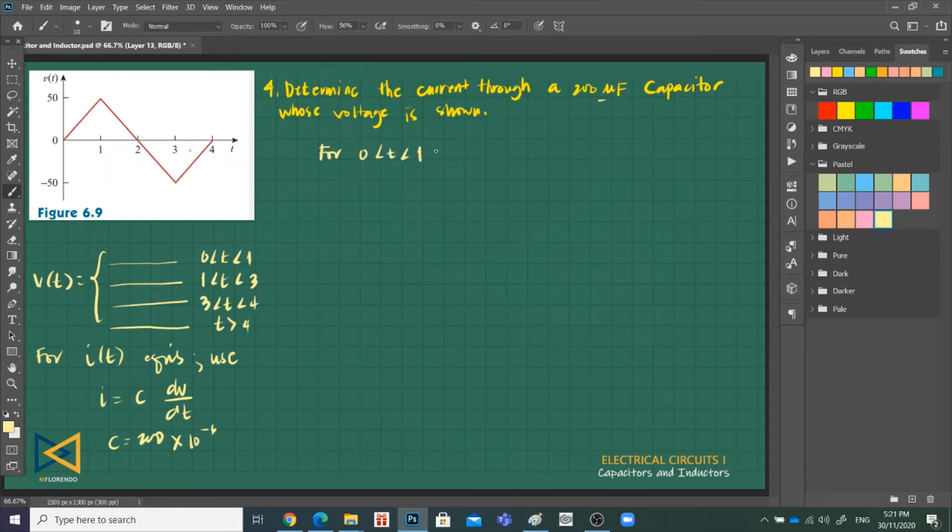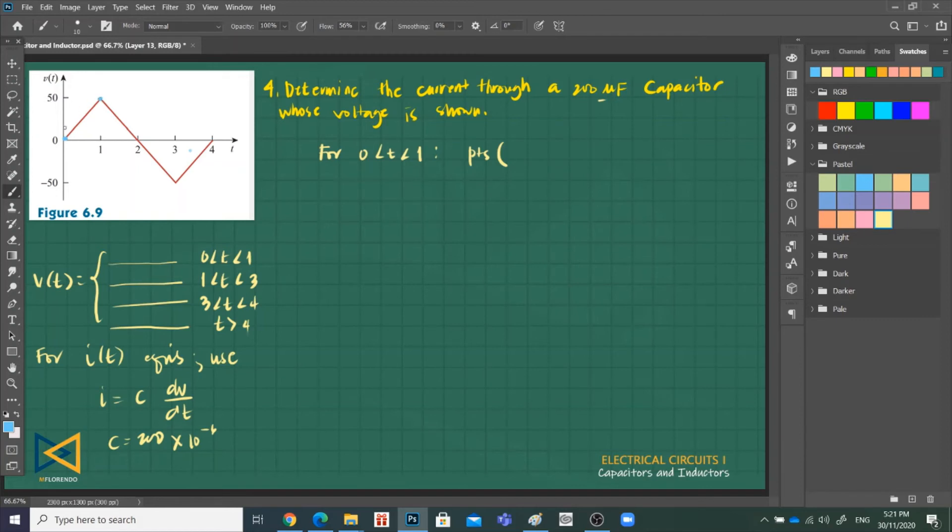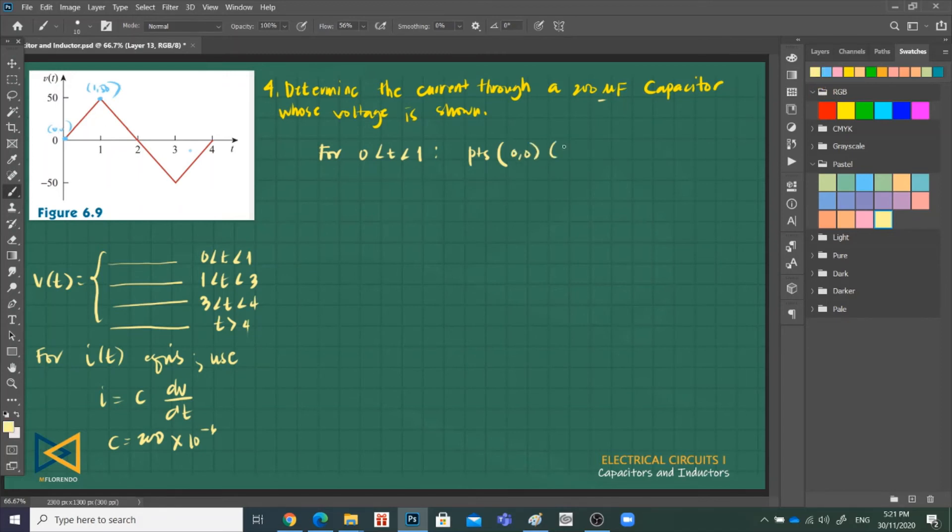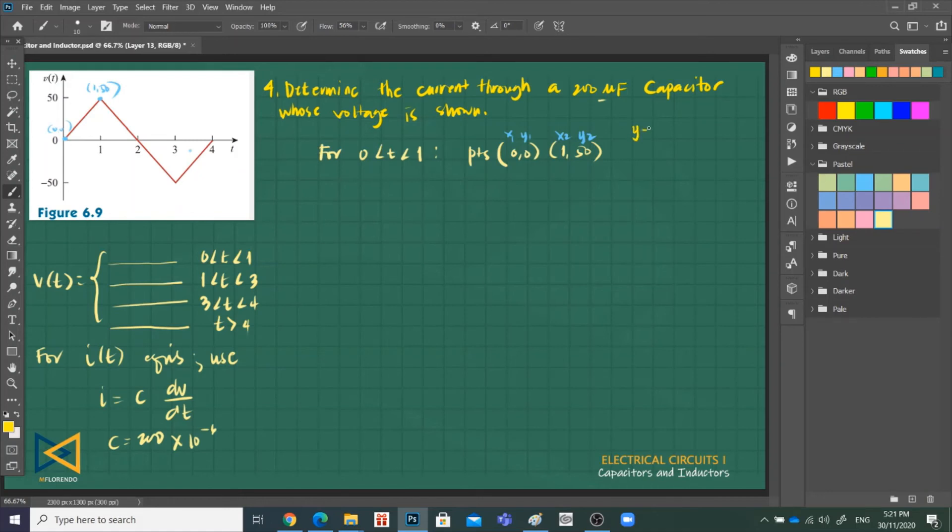For interval 0 to 1, what are our points? From (0,0) to 50, so this is (0,0), this is (1,50). So that is (0,0) and this is (1,50). Let me remind you: x1, y1, x2, y2 formula.